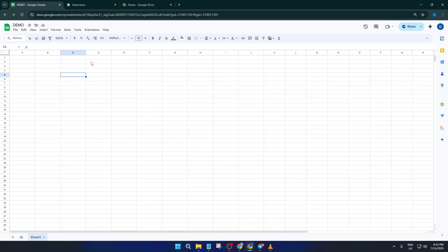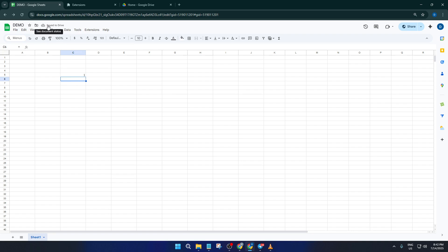And there you have it, using Google Docs, Slides, and Sheets offline is surprisingly straightforward once you've set it up. If you found this walkthrough helpful, don't forget to give this video a thumbs up. Got any questions or run into any hiccups along the way, drop a comment below, I'm here to help. And of course, subscribe for more step-by-step tech tutorials just like this. Thanks for watching, and I'll see you in the next one.